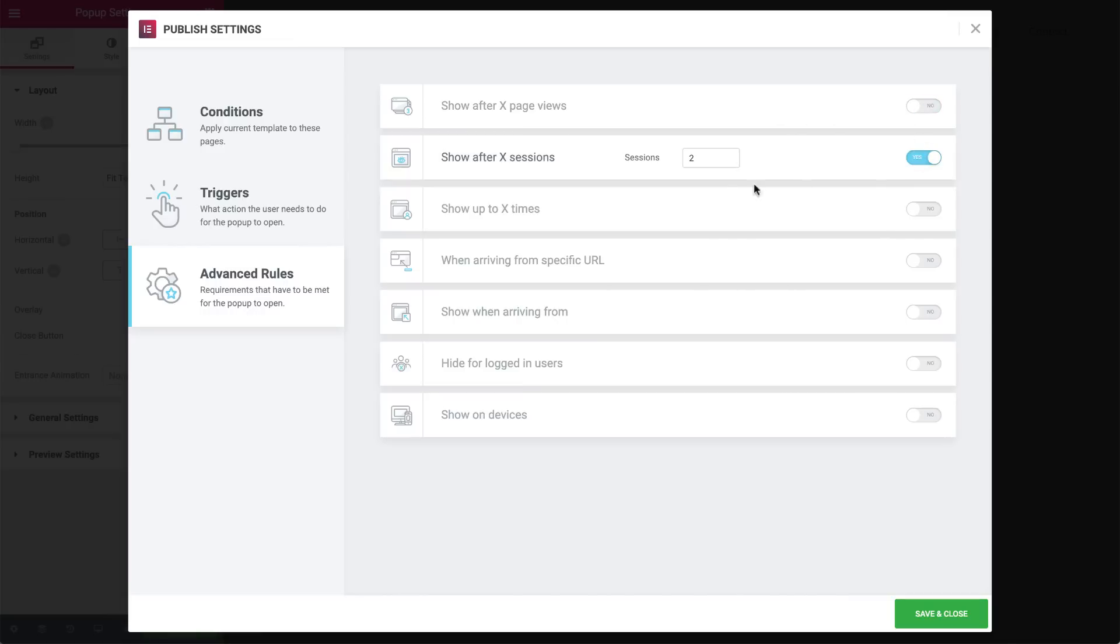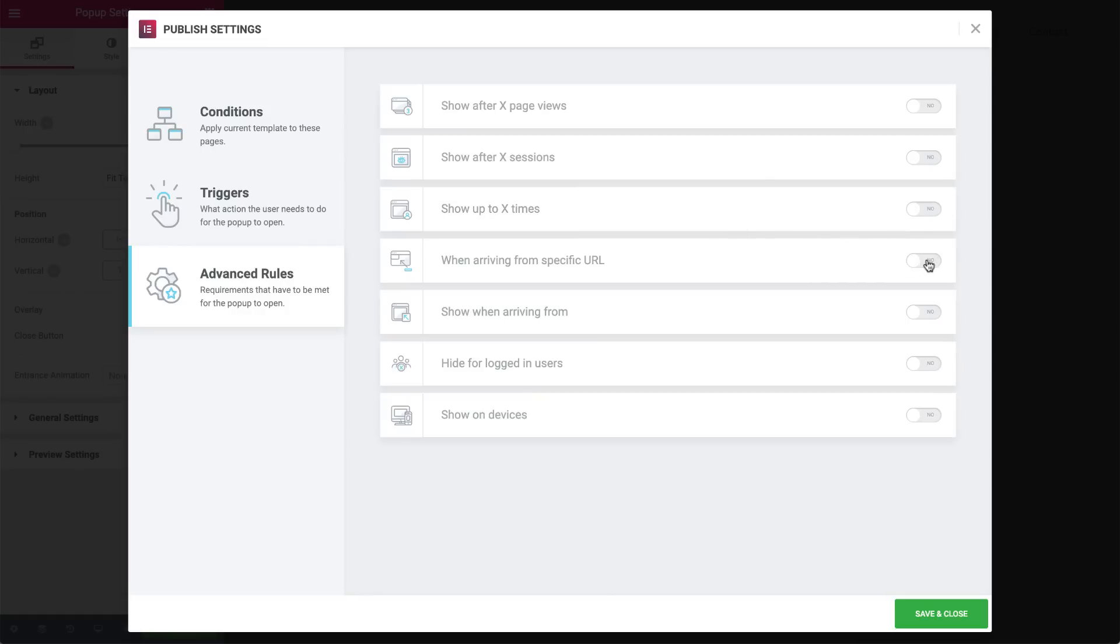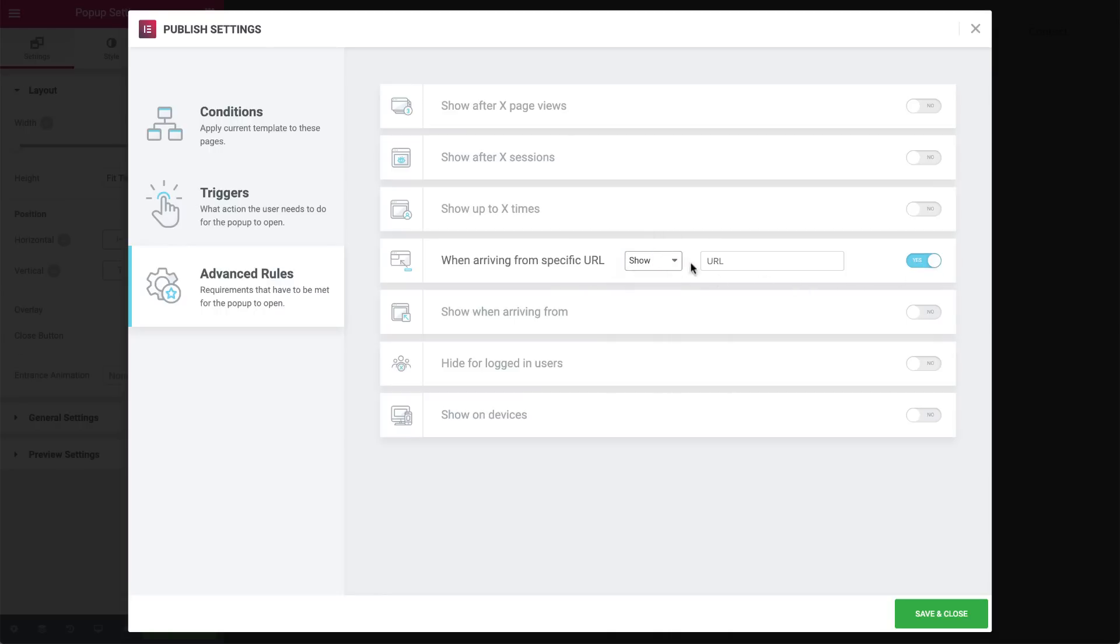Same goes for after X amount of sessions. Just enter the amount over here and the pop-up will appear after, let's say, three website visits. Show up to X amount of times limits the amount of times the pop-up appears. When visitors arrive from specific URLs, we can set the pop-up to show or hide. The URL is entered here. Regex is for advanced users and allows you to combine several rules that need to be met for the pop-up to either show or not. You can enter the regex here.